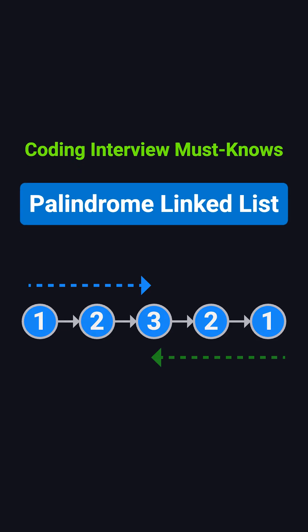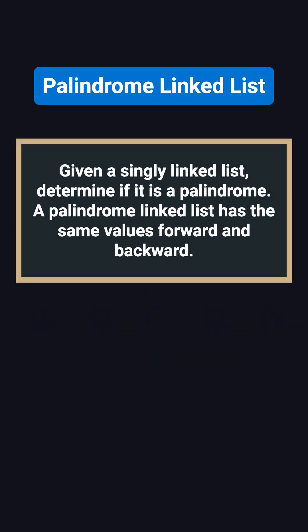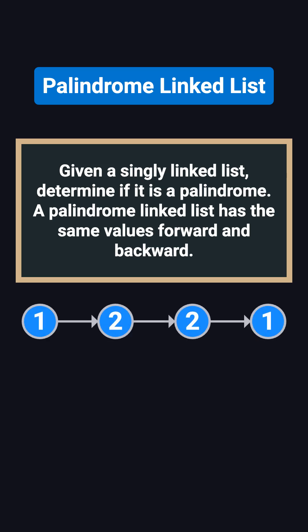The question is simple. You're given a singly linked list, and you need to check if it's a palindrome. For example, the list 1, 2, 2, 1 is a palindrome because it reads the same forward and backward.